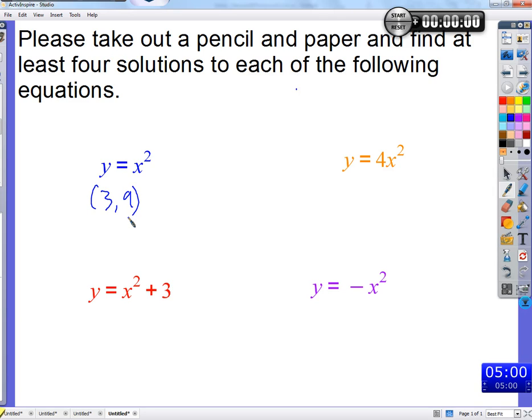When x is three, y is nine. Exactly. And if we were to put three in there and nine in there, then the equation would be true — the word is true. Both sides would be equal.